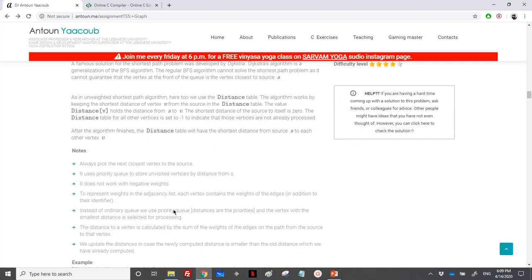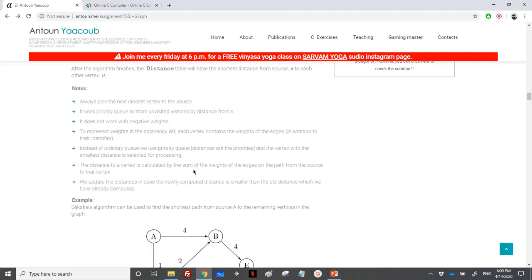In Dijkstra we cannot have a negative weight — it doesn't deal with negative weights. Instead of the ordinary queue, we use a priority queue to store distances and priorities. We add the vertex number and the distance of that vertex, and it will be ordered by distance. We will update the distance as we have done in Bellman-Ford.